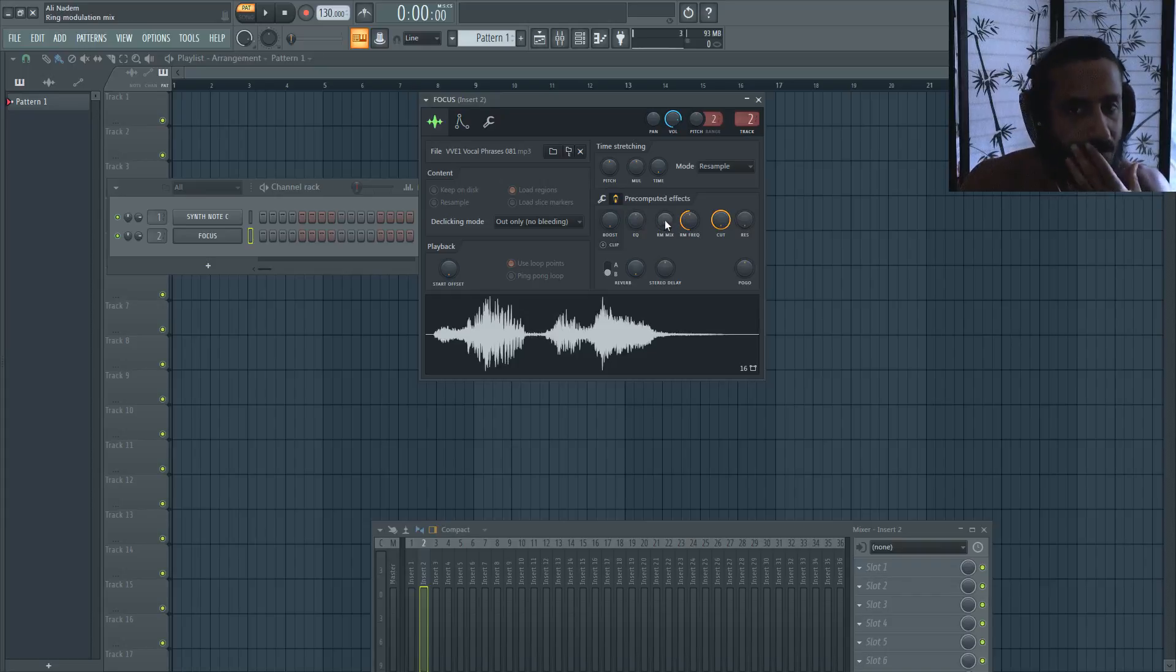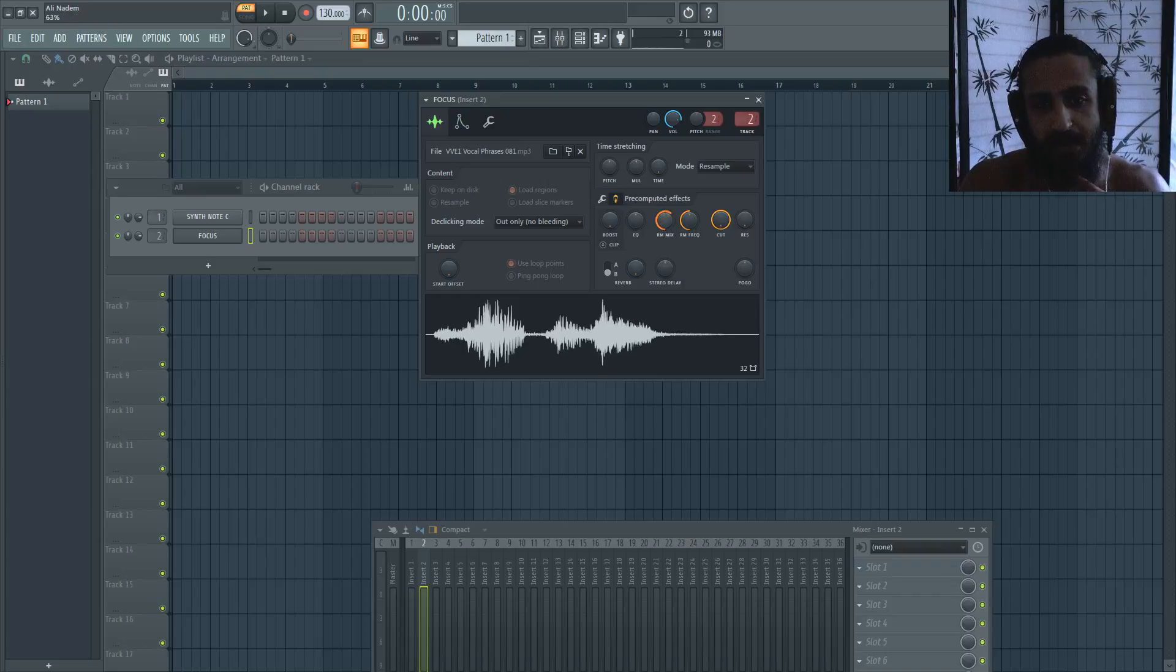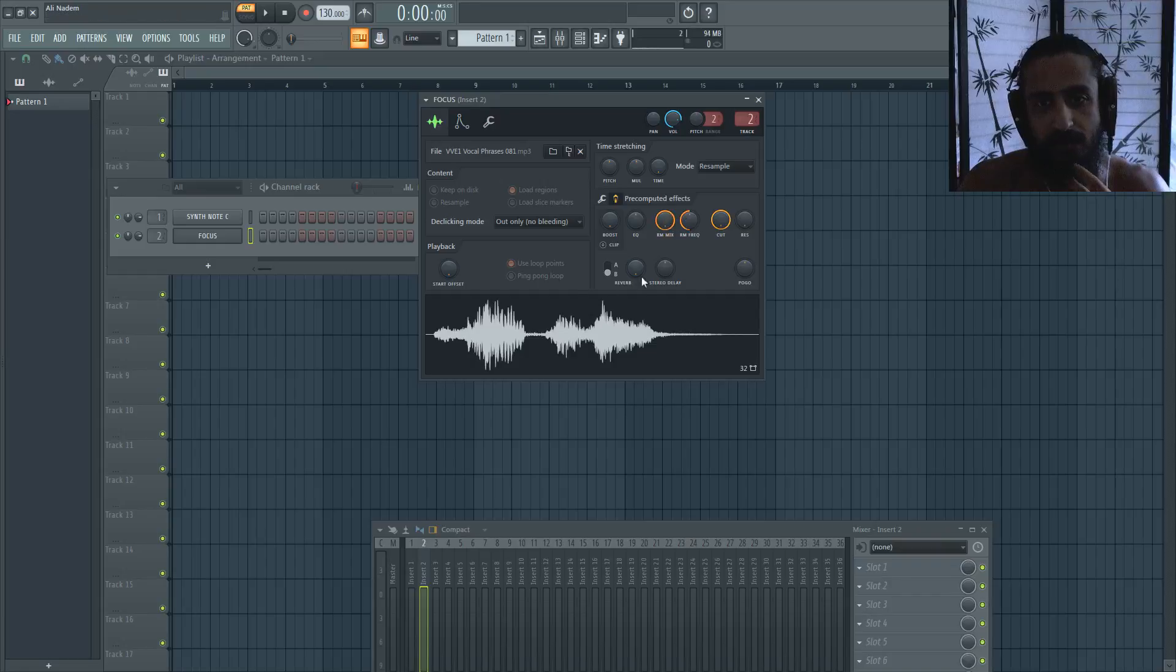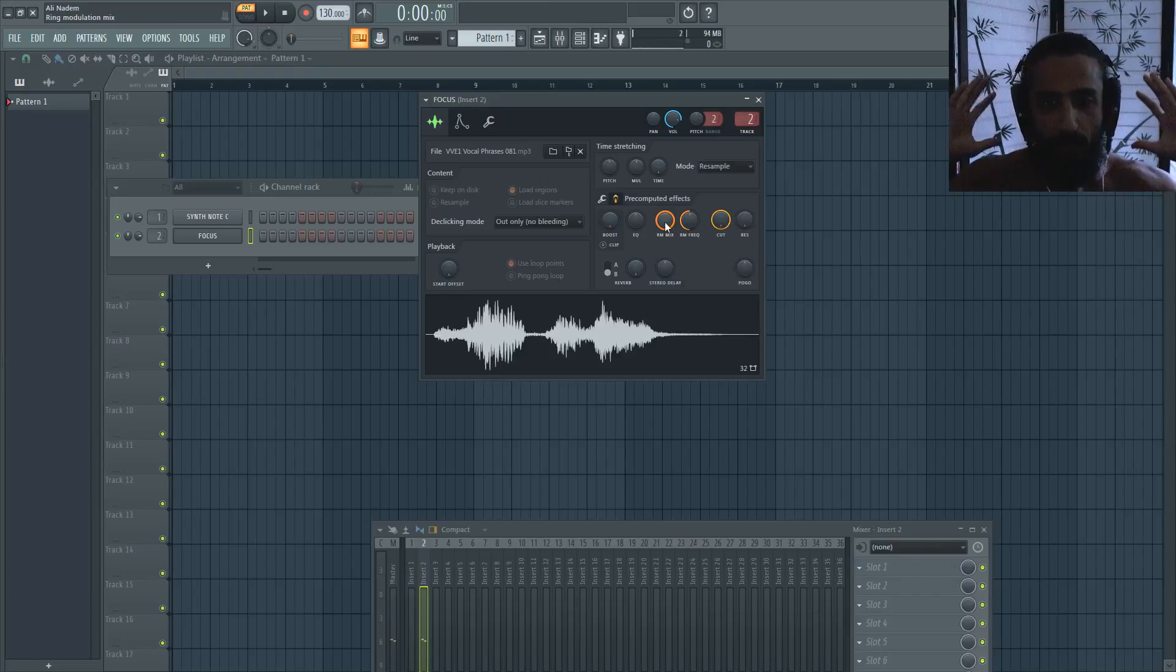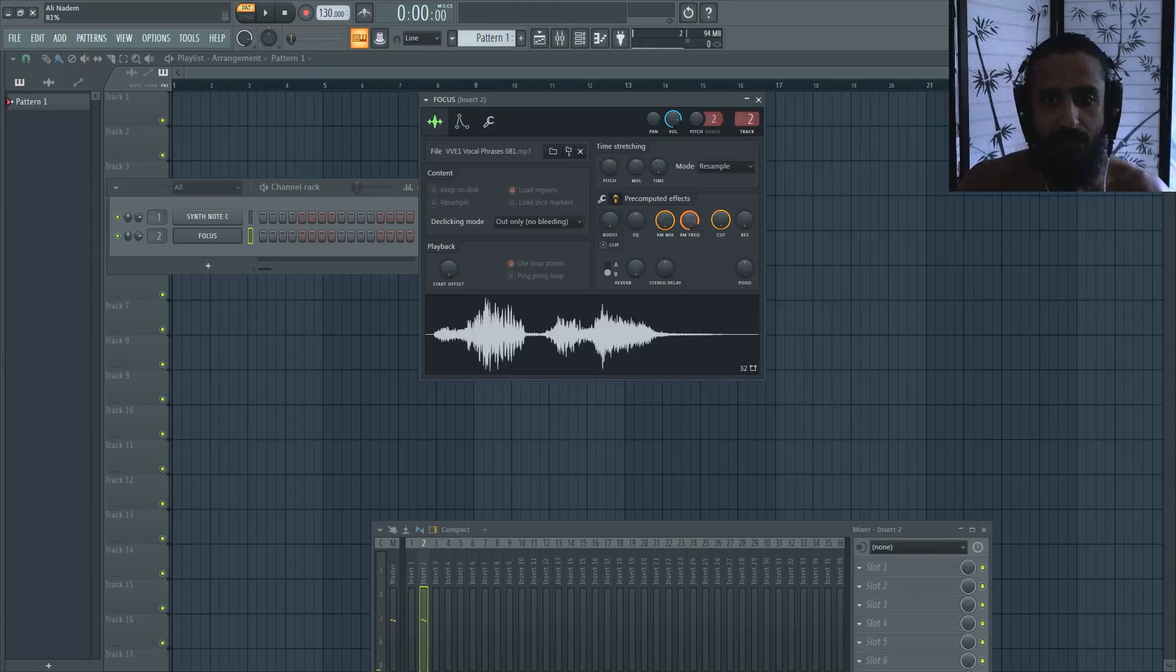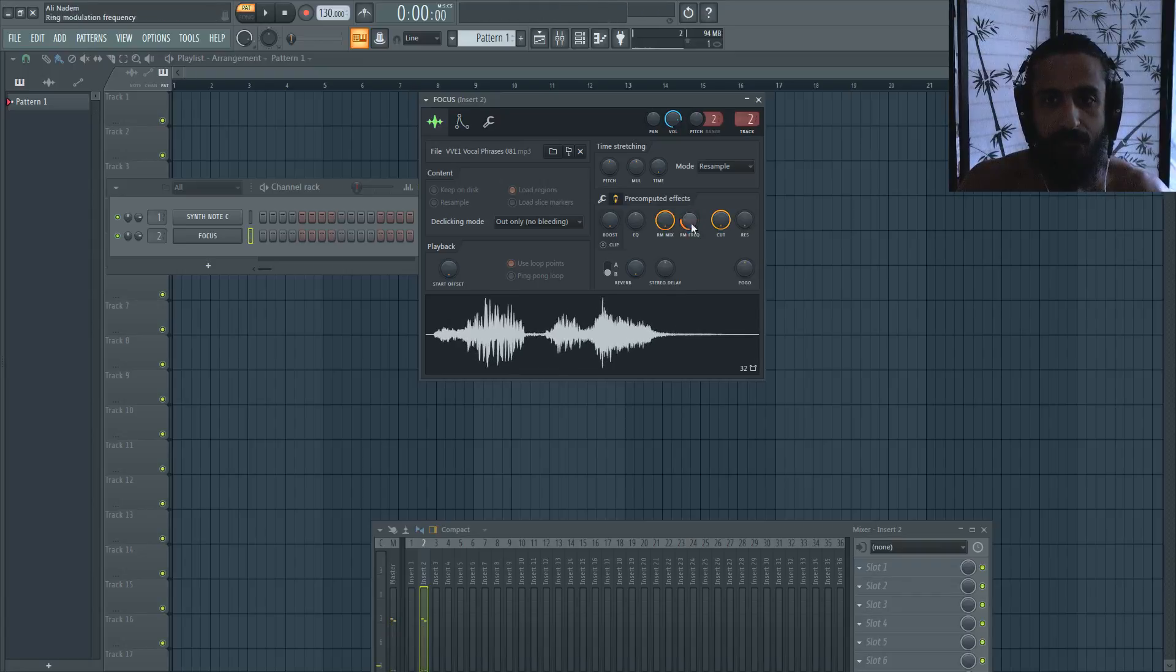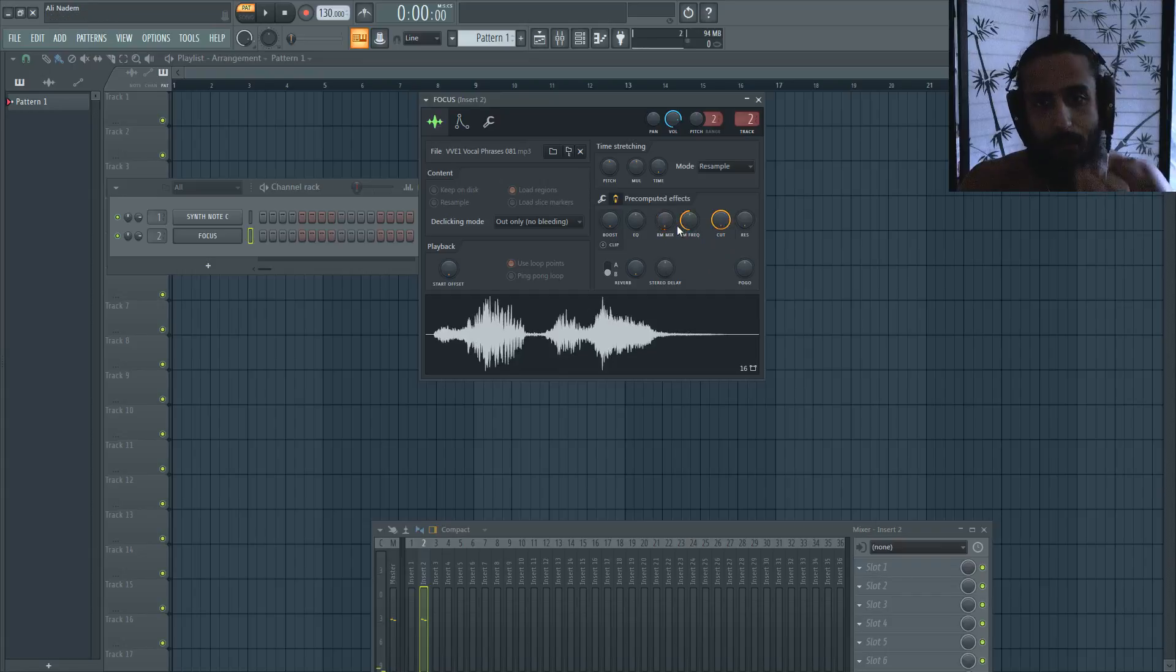Another really cool thing they added is this ring modulator mix. And there's the mix percentage with the frequency. So let's put it at 100%. So that's cool. You can get a weird effect. It's broadened it a lot, and you have the frequency. So we'll reset that.